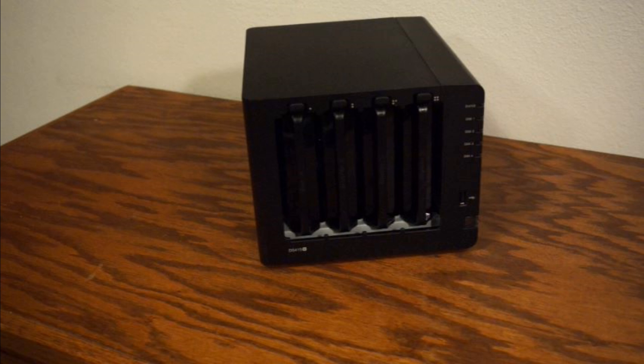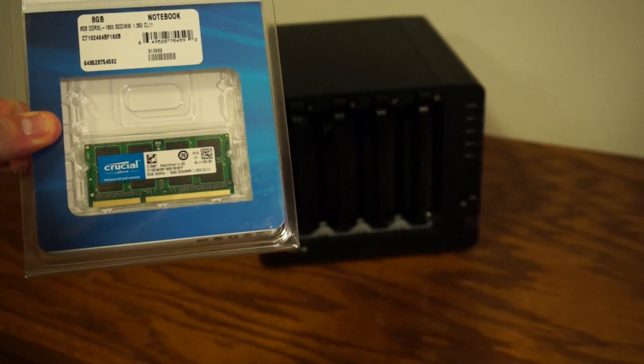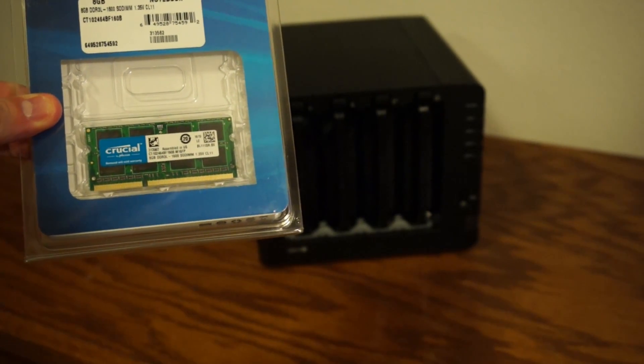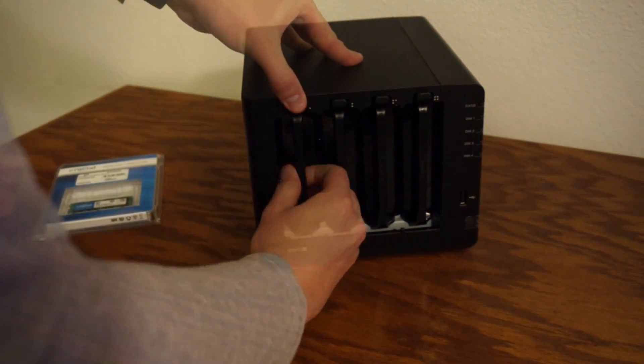The Synology DS415 Plus comes with 2GB of memory. I'm going to upgrade it to 8GB. I got a Crucial 8GB laptop memory card here. Just going to show you how to open up the device and actually get that inserted.